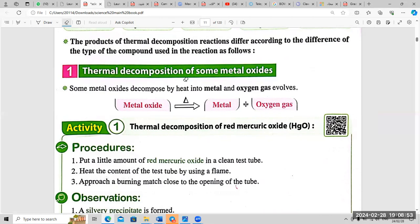For example, a metal oxide, when heated with thermal energy, decomposes into two simpler parts: metal plus oxygen gas. This is activity number one: thermal decomposition of red mercury oxide.